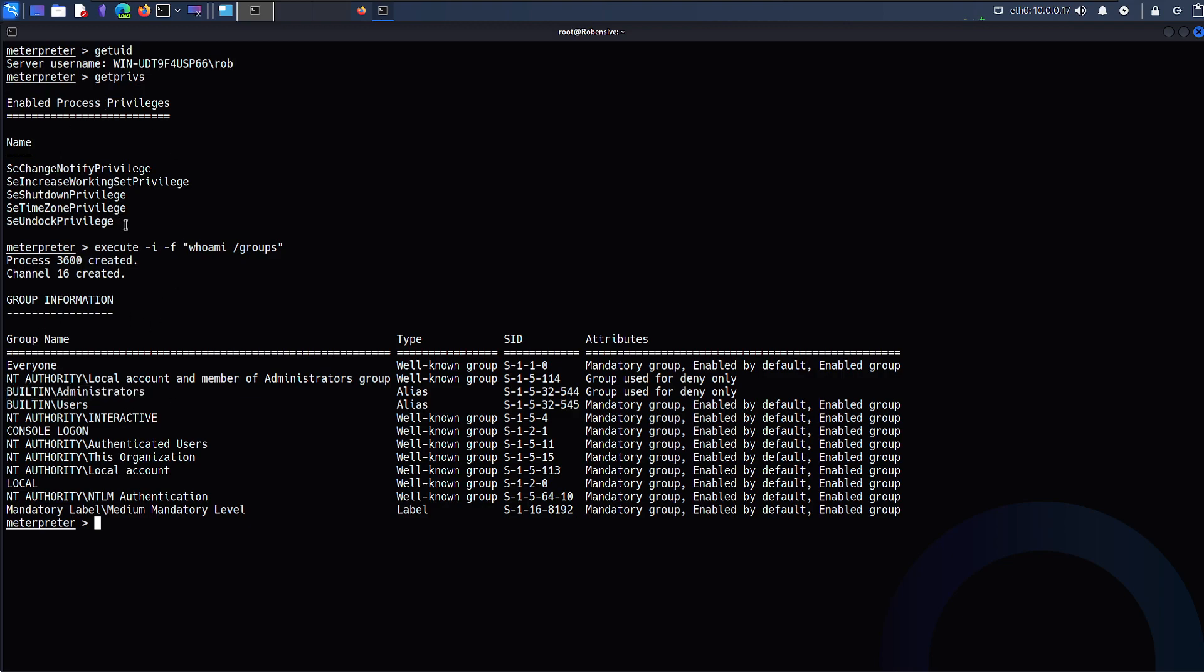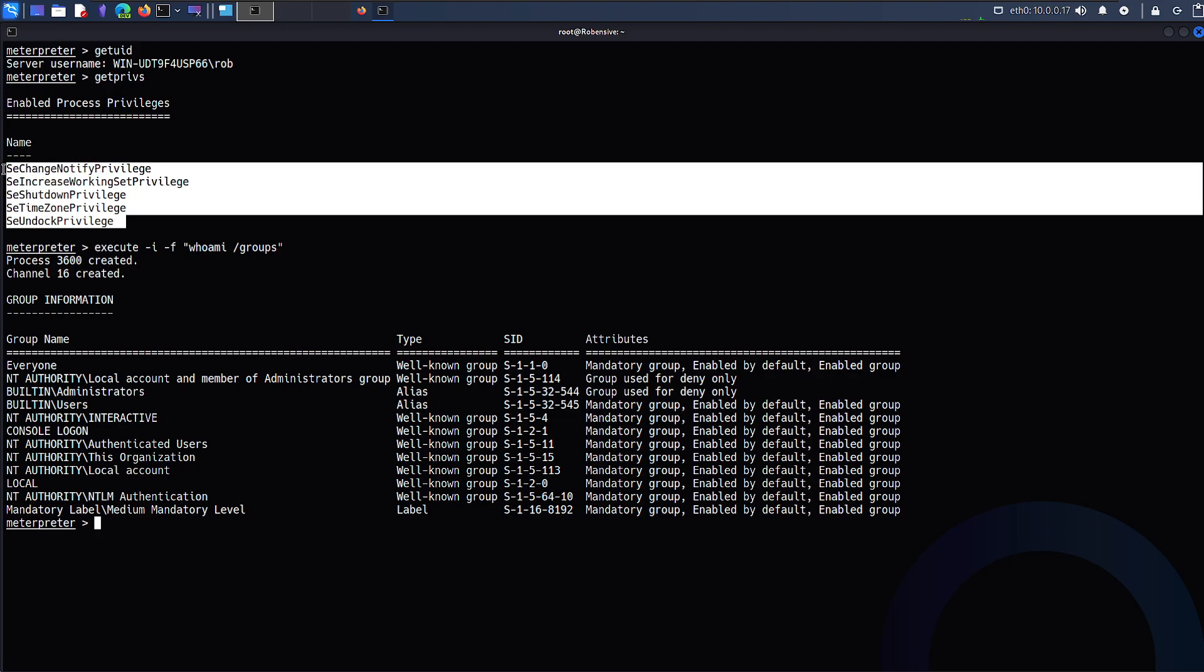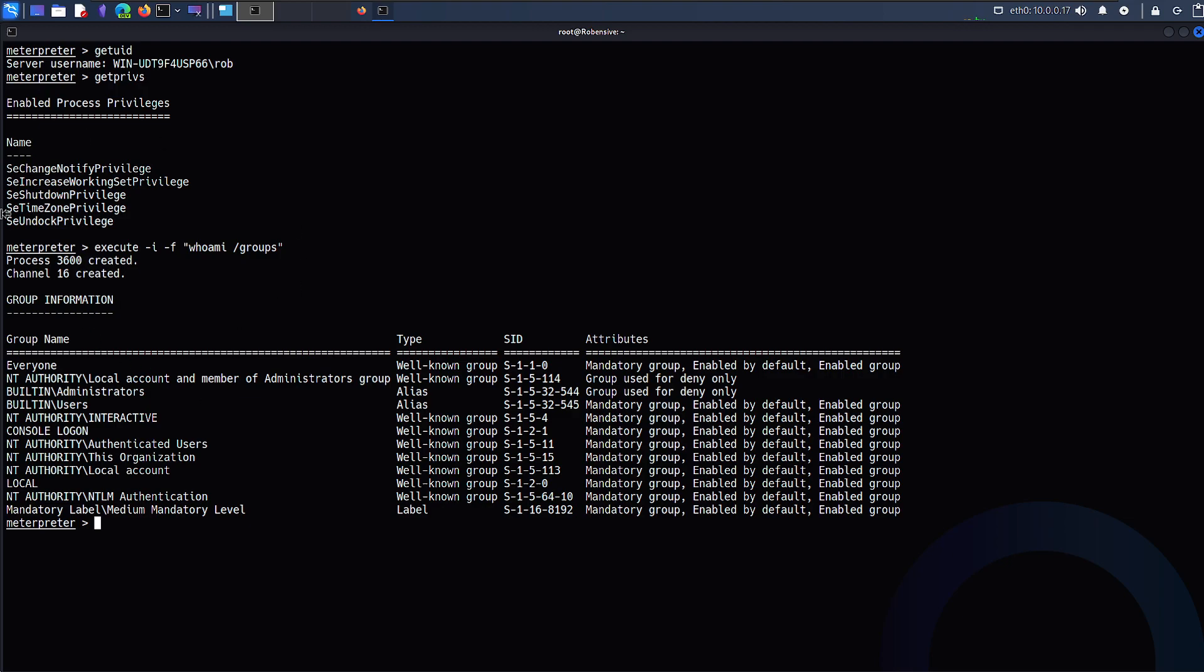And one of the groups is administrator. However, we have very few privileges that are not part of administrator at all. But we can gain more privileges of administrators as we are member of this administrators group.